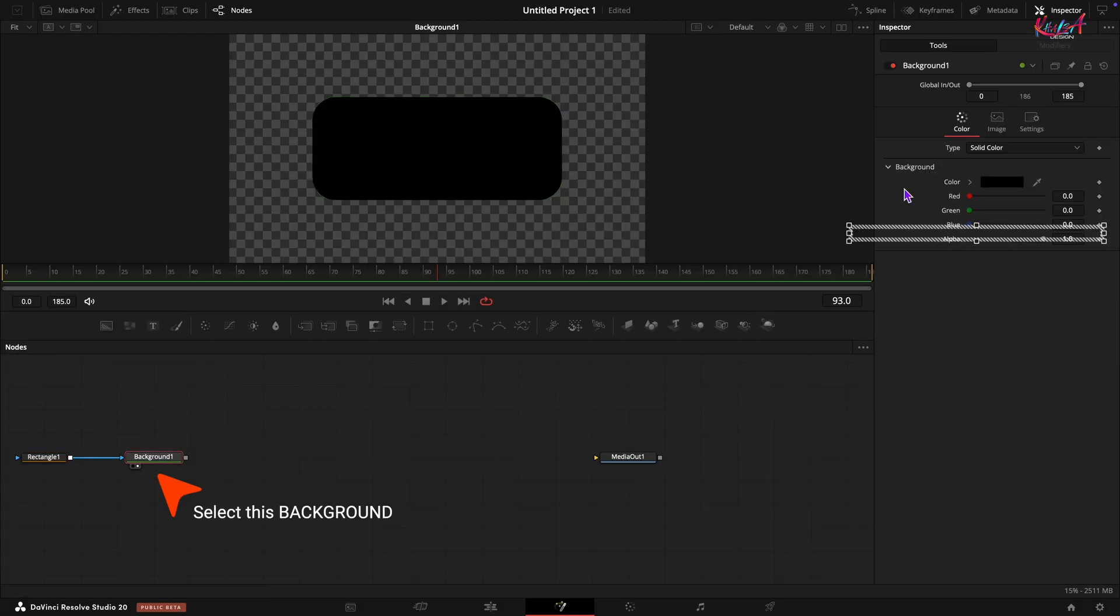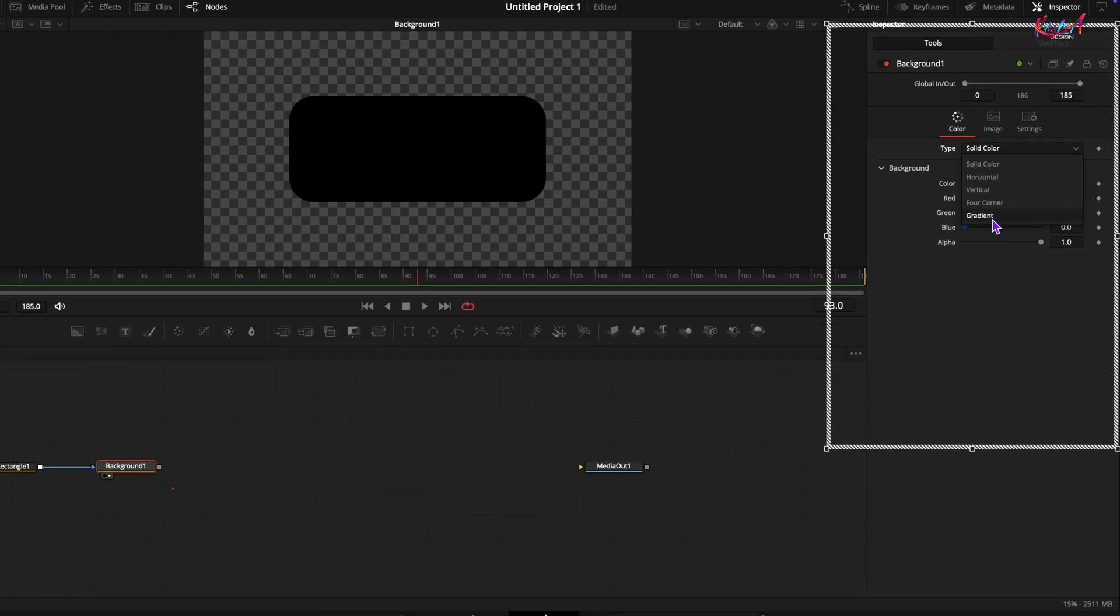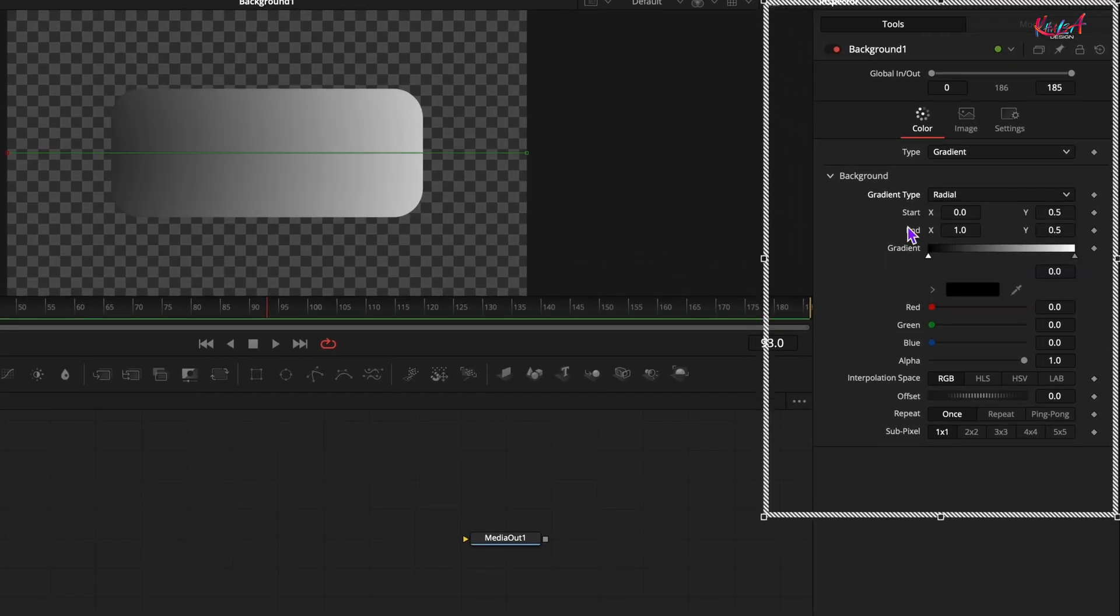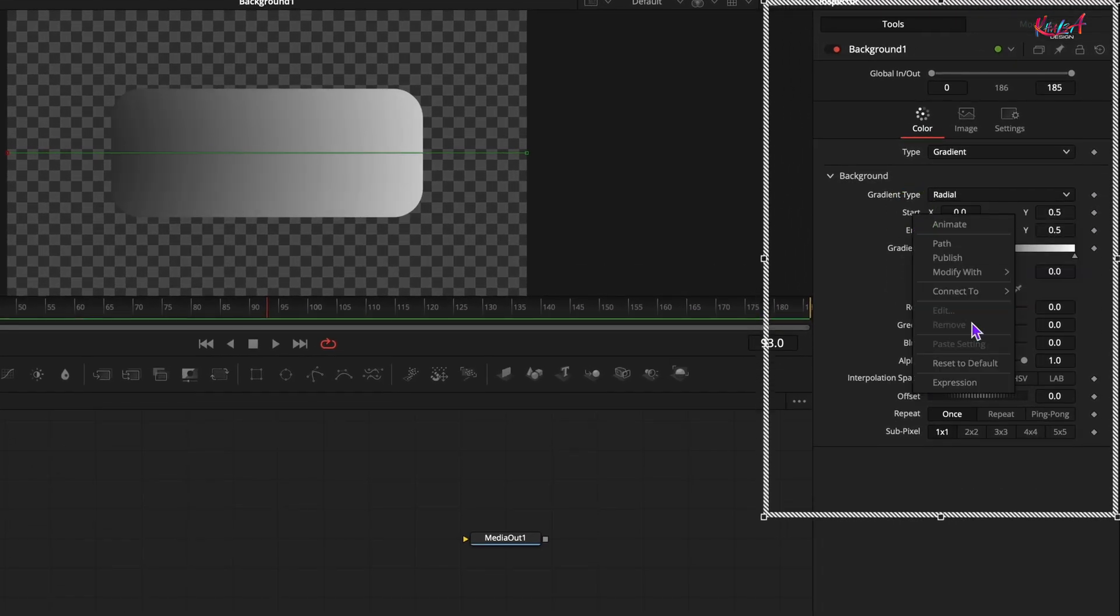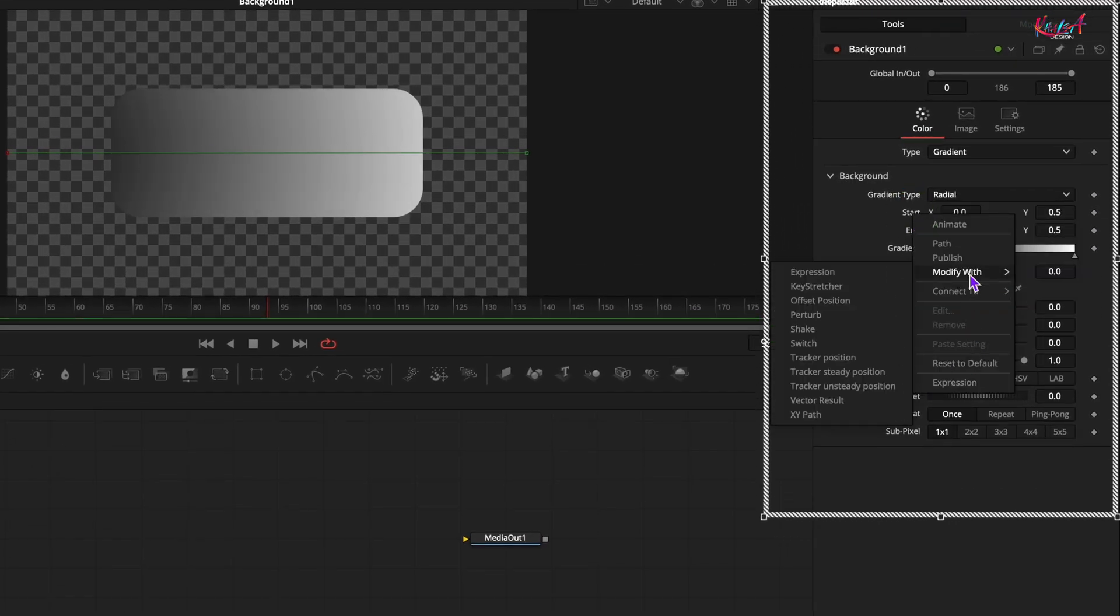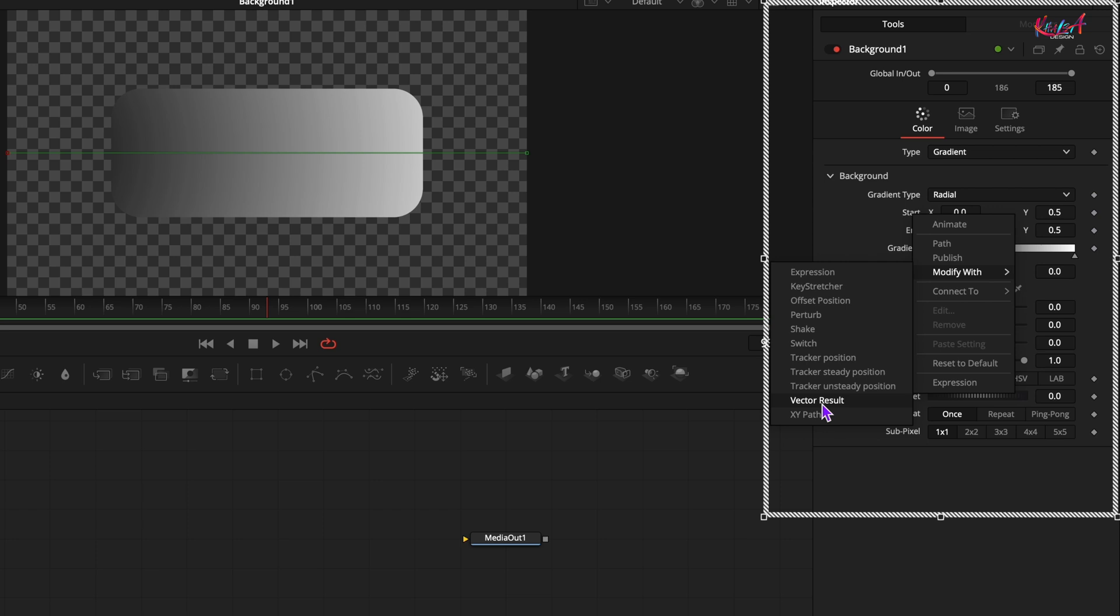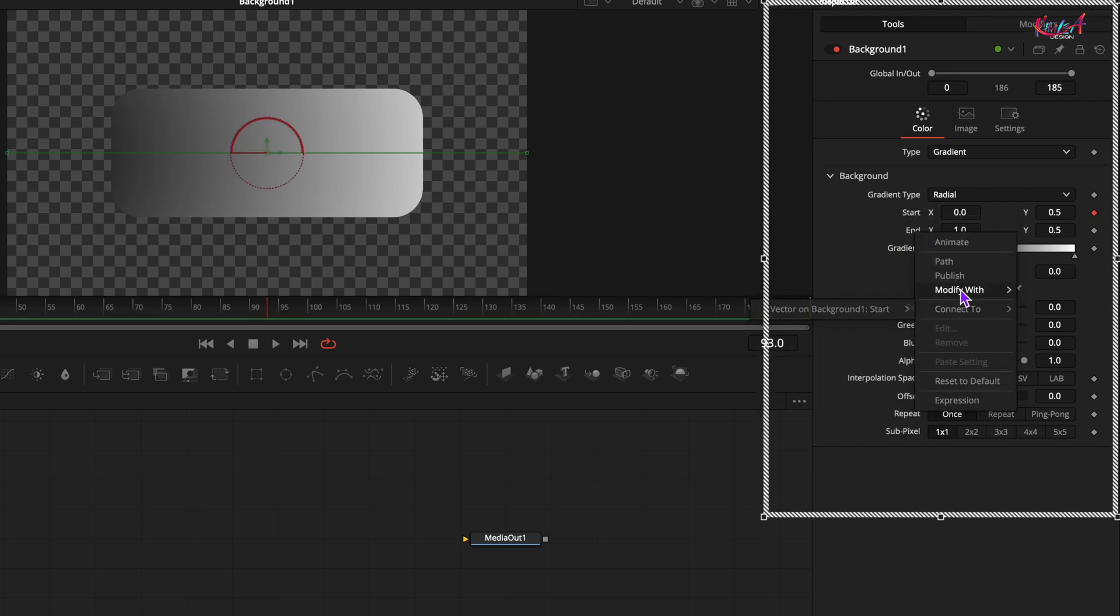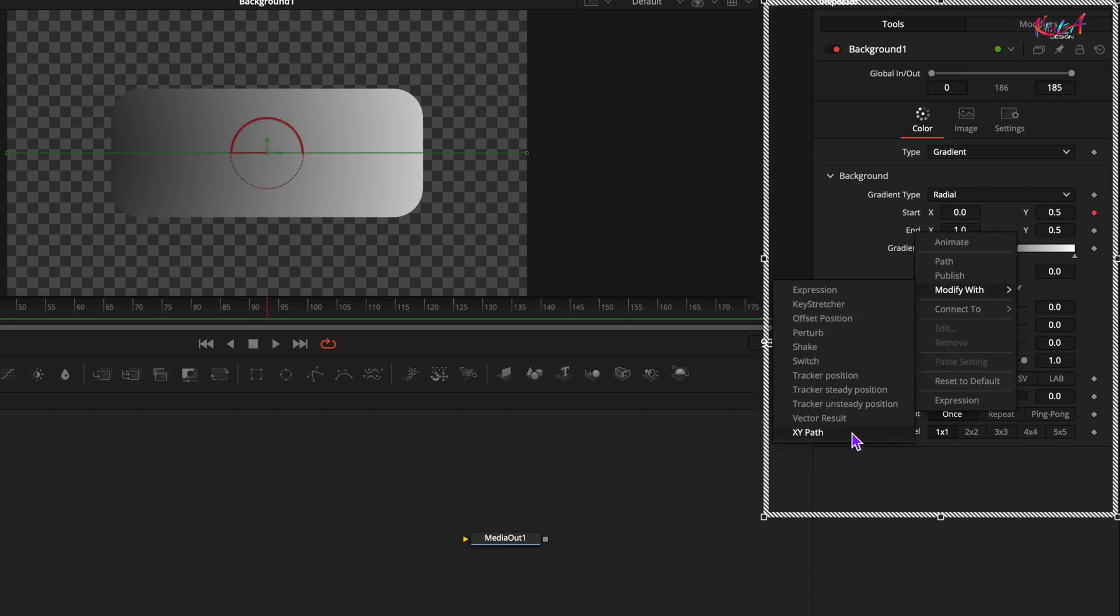Creating that light effect. Select the first background node, change the type to gradient and then the gradient type to radial. Right click on the start to modify with and select vector result. Do the same for the end control.